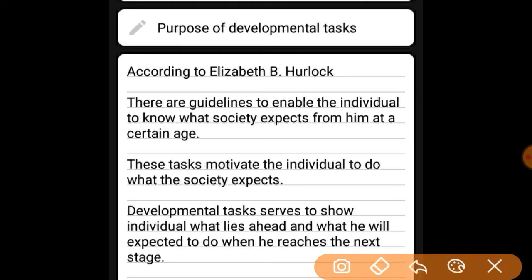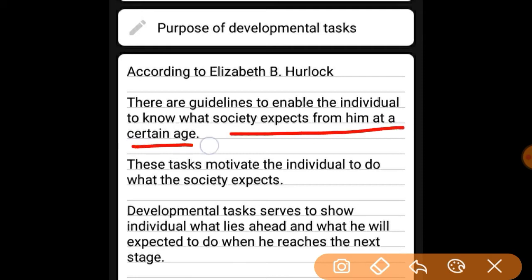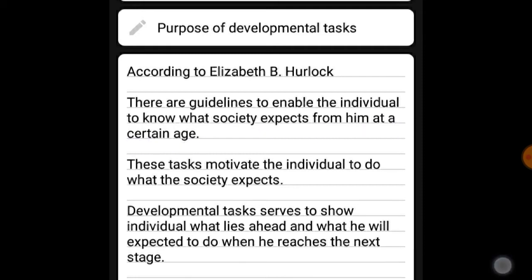The first purpose: there are guidelines to enable the individual to know what society expects from him at certain times. These guidelines enable the individual to understand what society expects at their age.